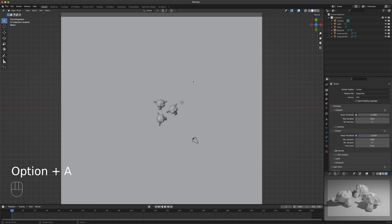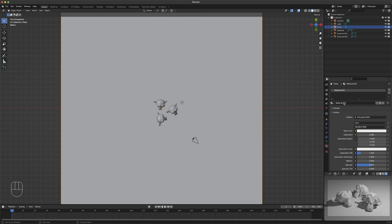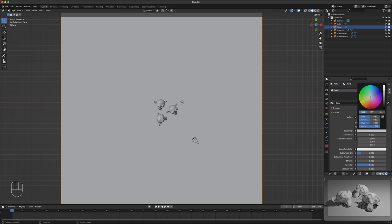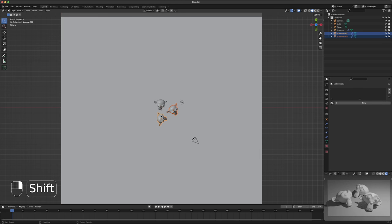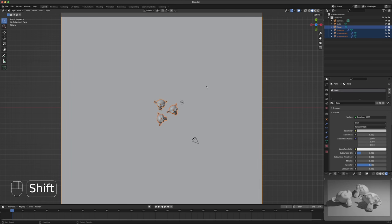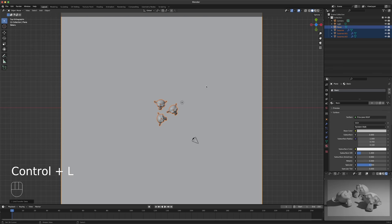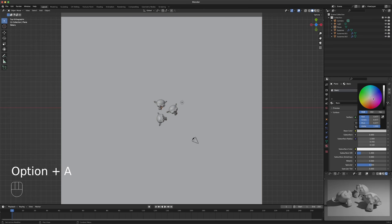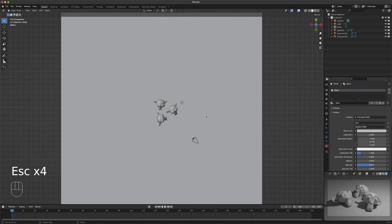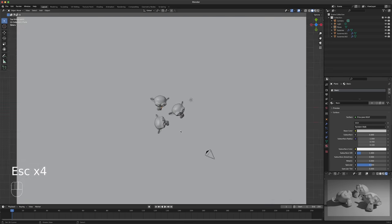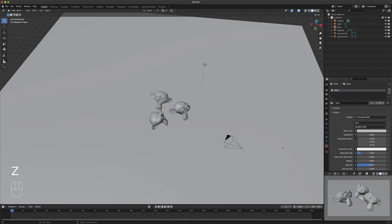Let's give a material to these guys. Let's take our floor, call it 'basic', and I'm going to turn it down just a smidge so it's not quite so bright. Select my three monkeys, select the floor, Control-L, link materials. Now they're all the same color, but we'll keep it at a neutral color. This is our default view.